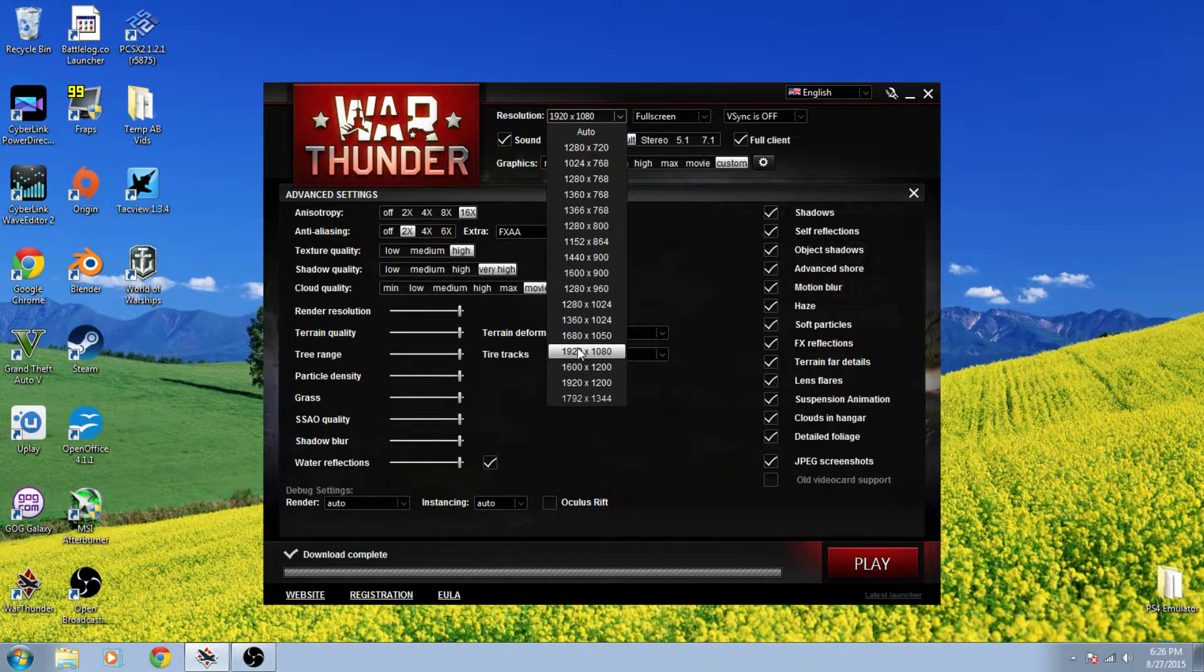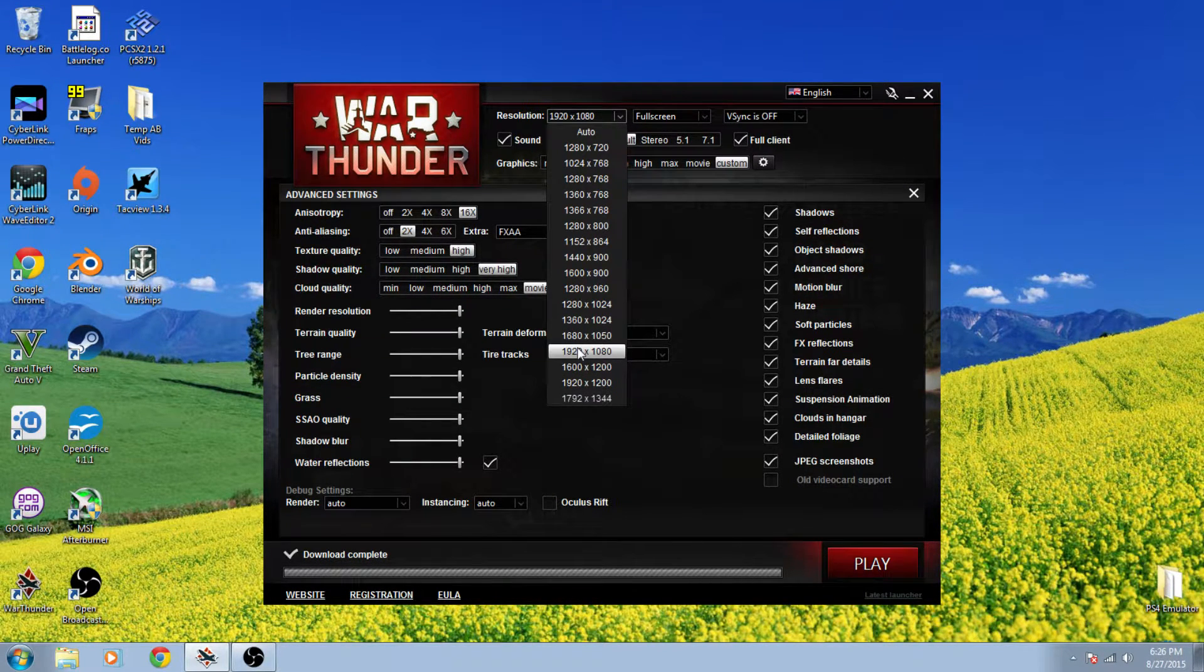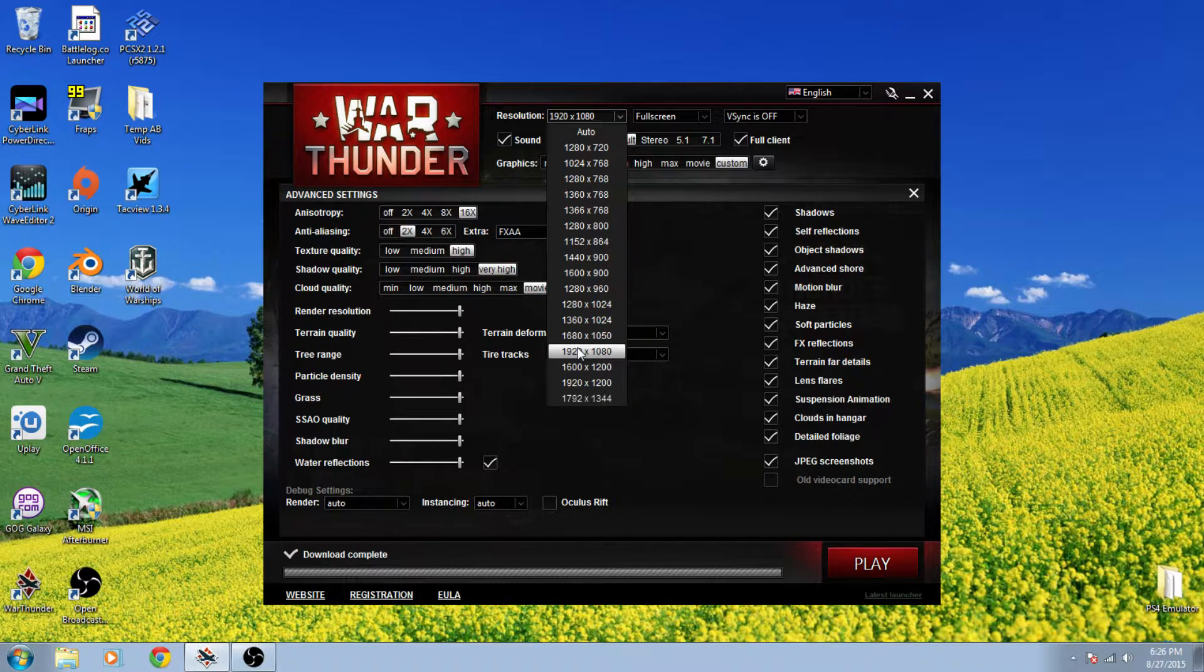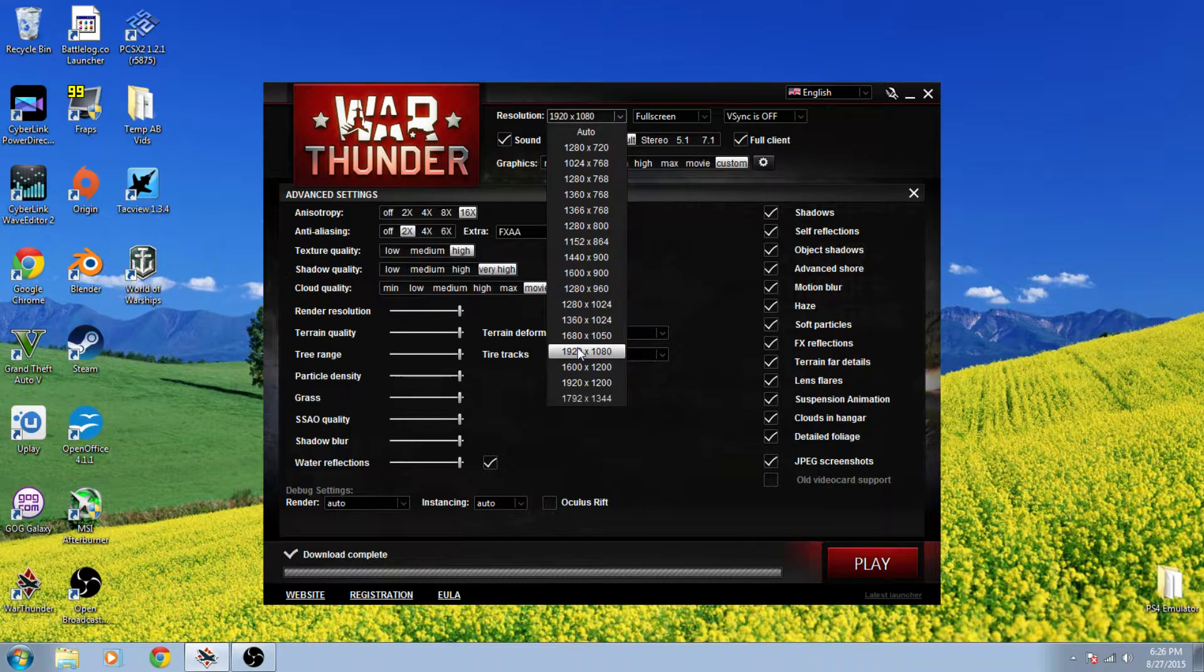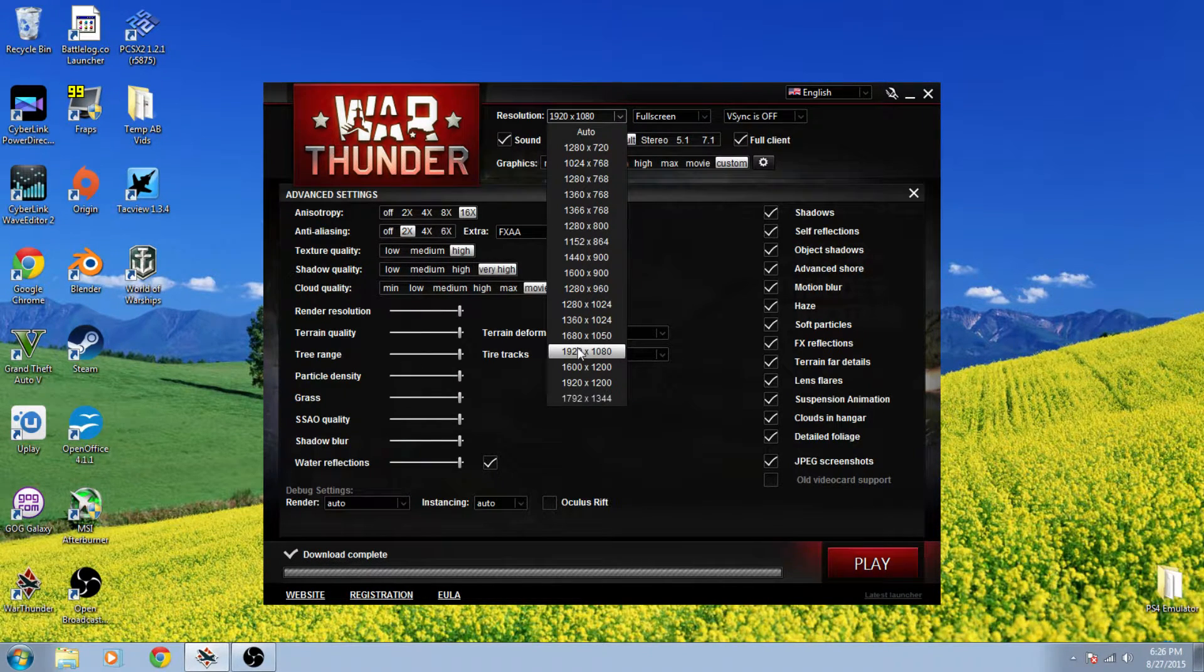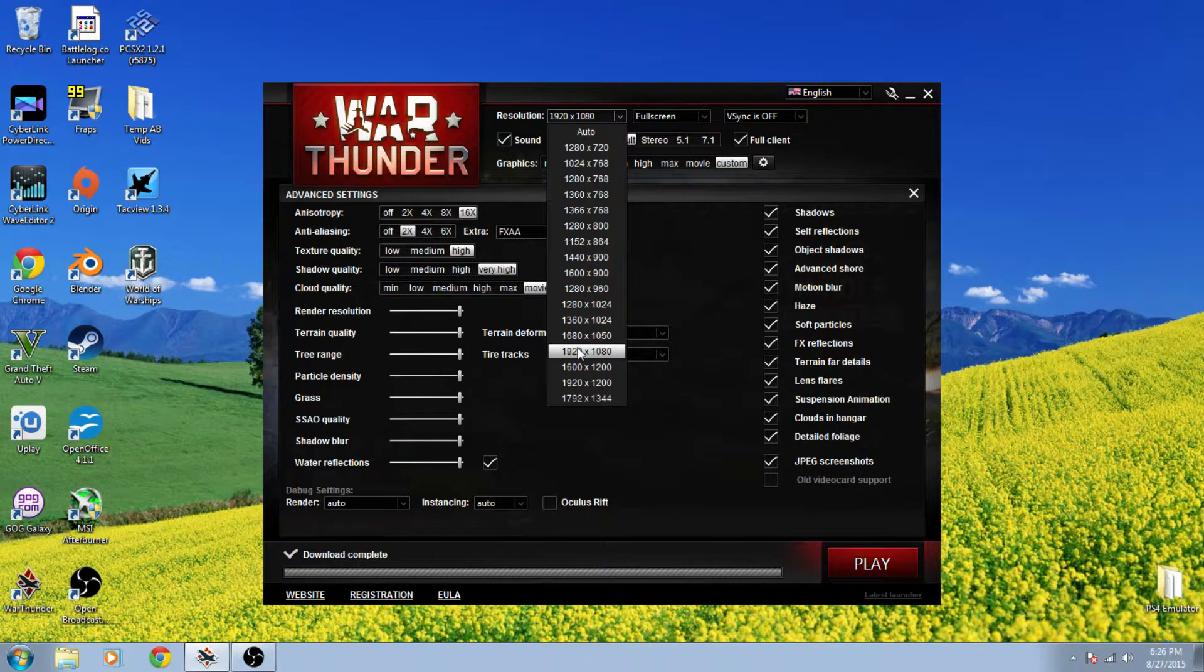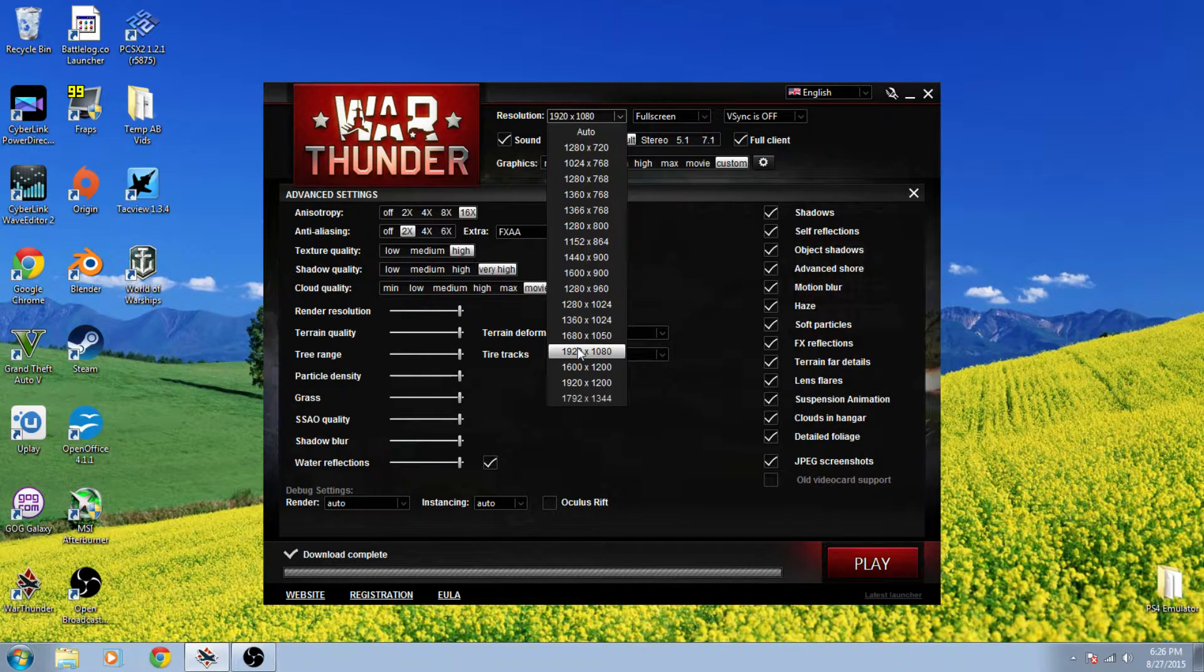Now some of you are probably familiar with what's called super sampling. That's essentially the same thing as VSR. You're basically running whatever in a higher resolution and it's being downscaled to fit your monitor so it looks cleaner and sharper.